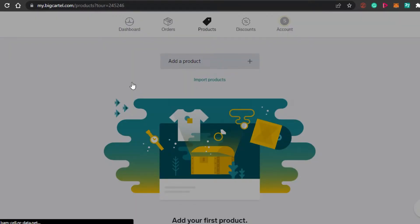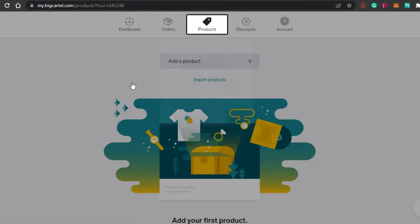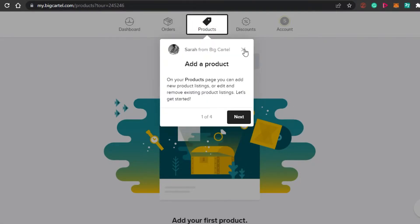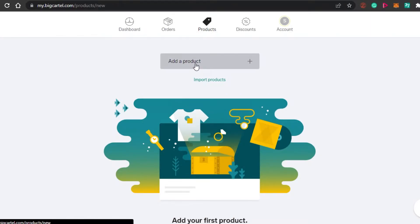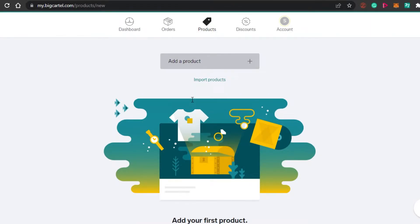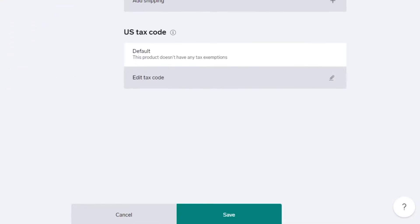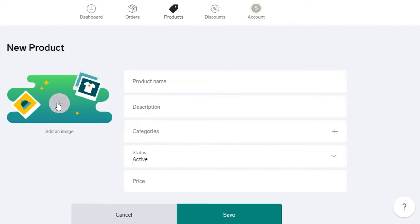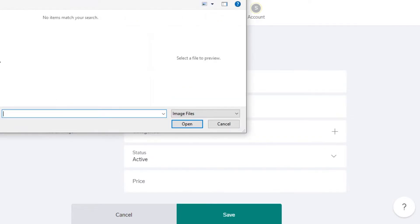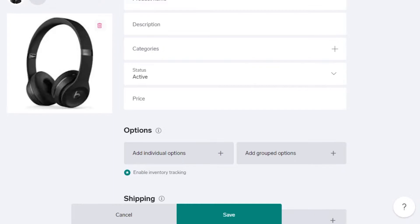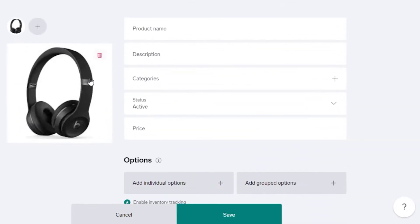Now I have to add my first product. Click on 'Add a Product.' If you want to import products from an existing store such as Shopify or another business, you can import products as well. Adding a product is easy — you start by uploading an image. I've added an image here; let's say I am selling headphones.